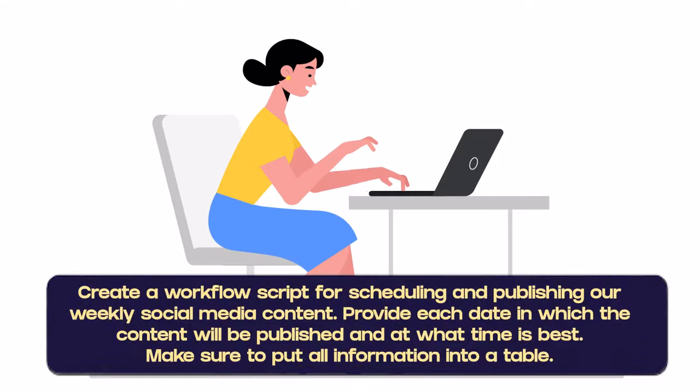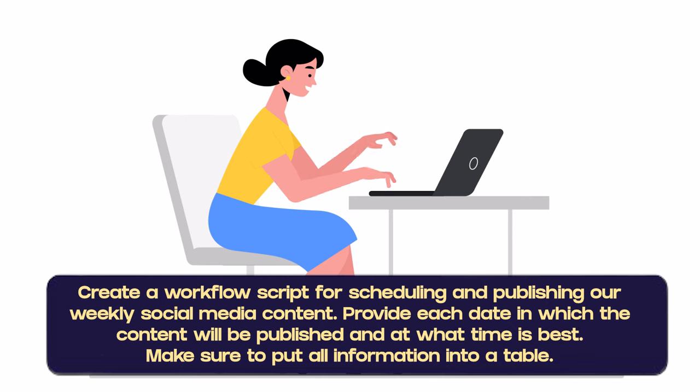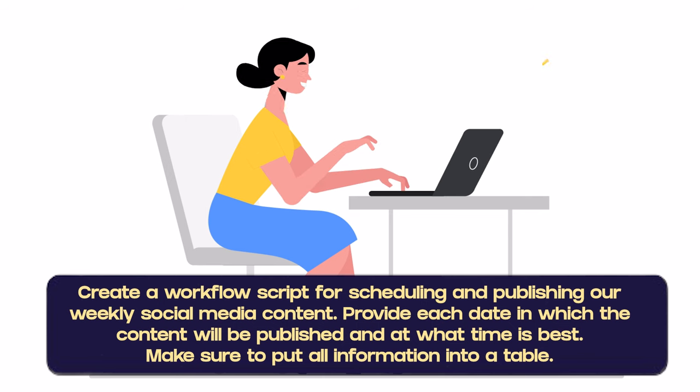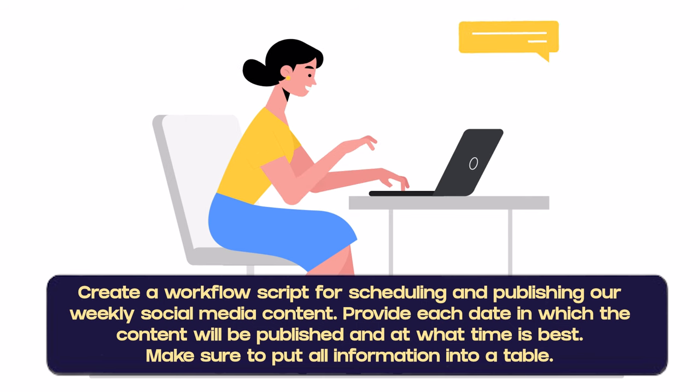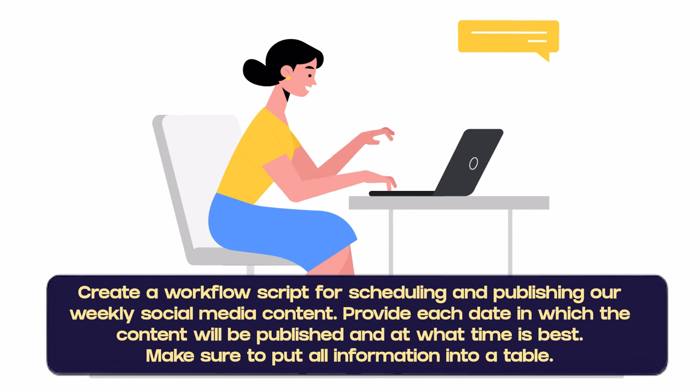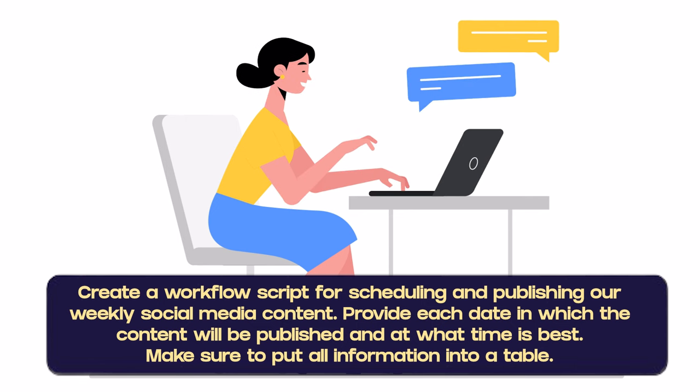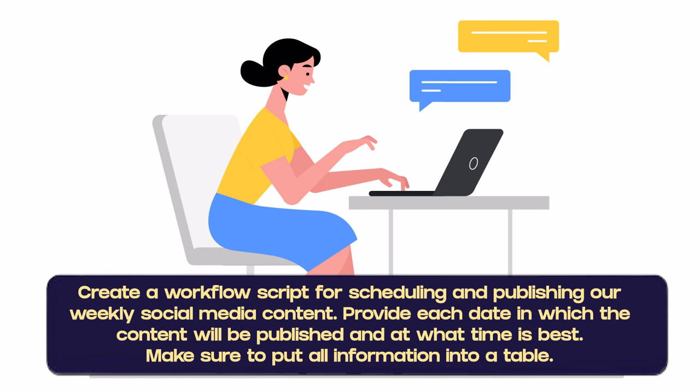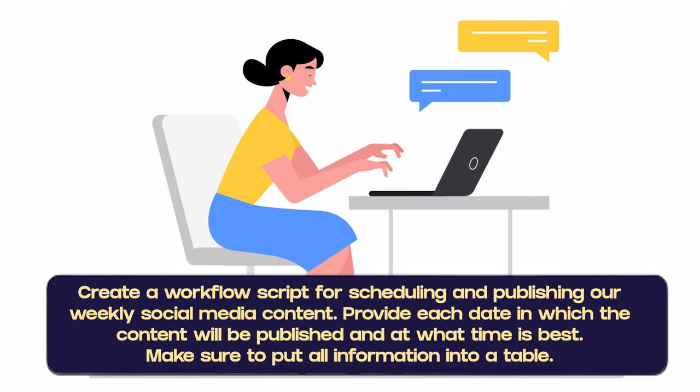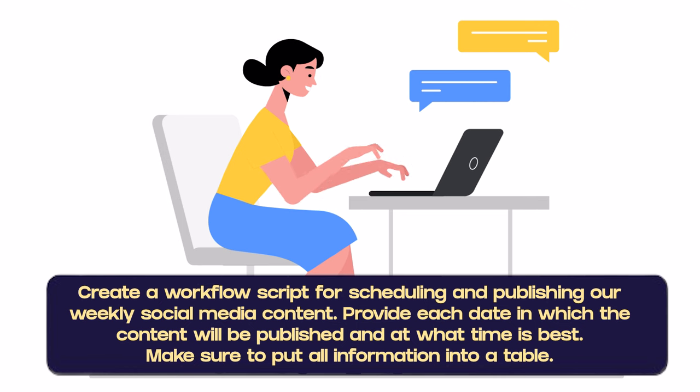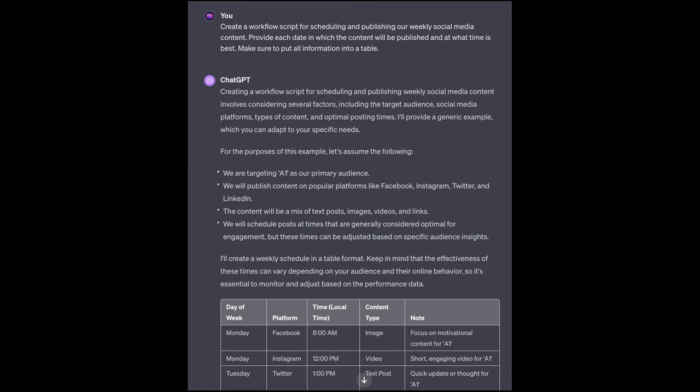So an example prompt could be: create a workflow script for scheduling and publishing our weekly social media content. Provide each date in which the content will be published and at what time is best. Make sure to put all information into a table. So in this case, the fact that I'm asking it to create a workflow script as well as putting information into a table is controlling the way that it's putting the output.